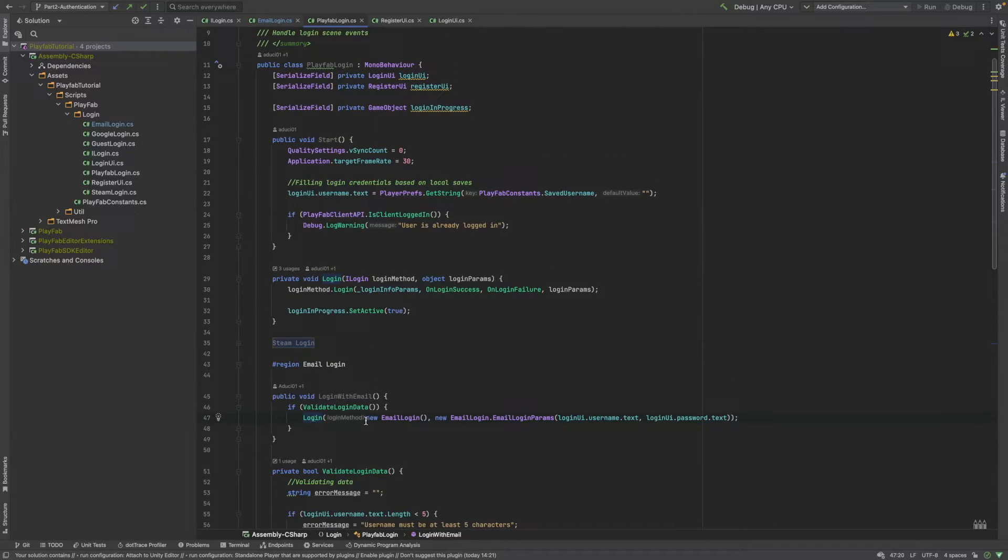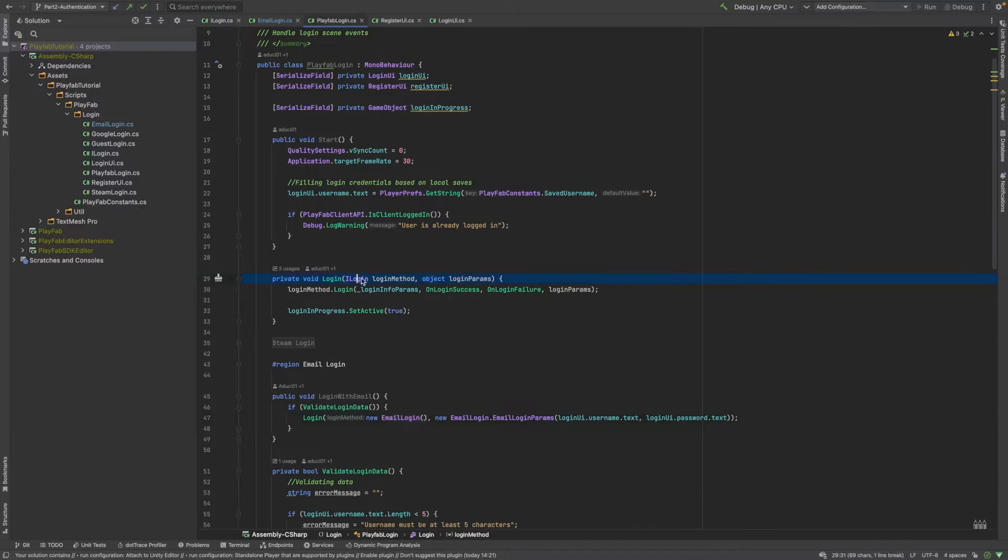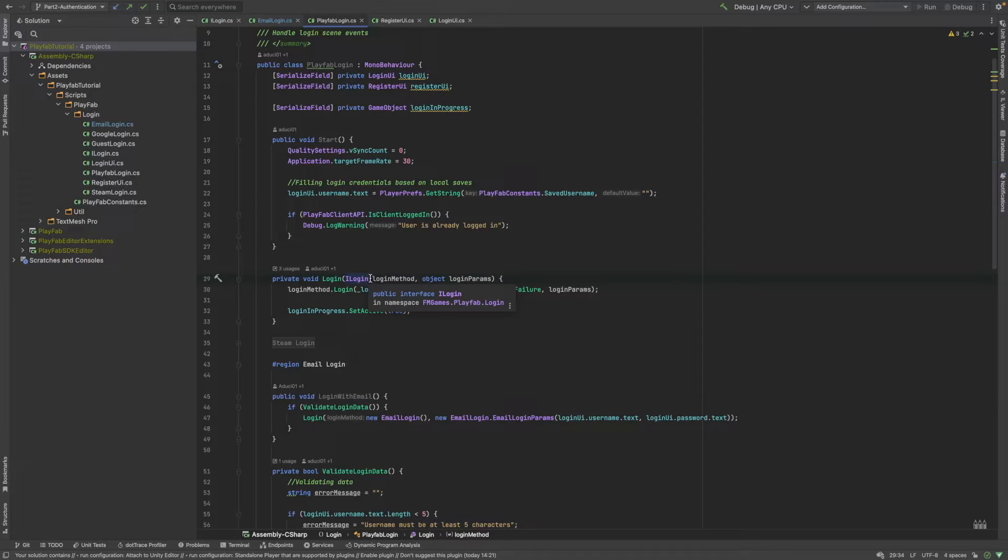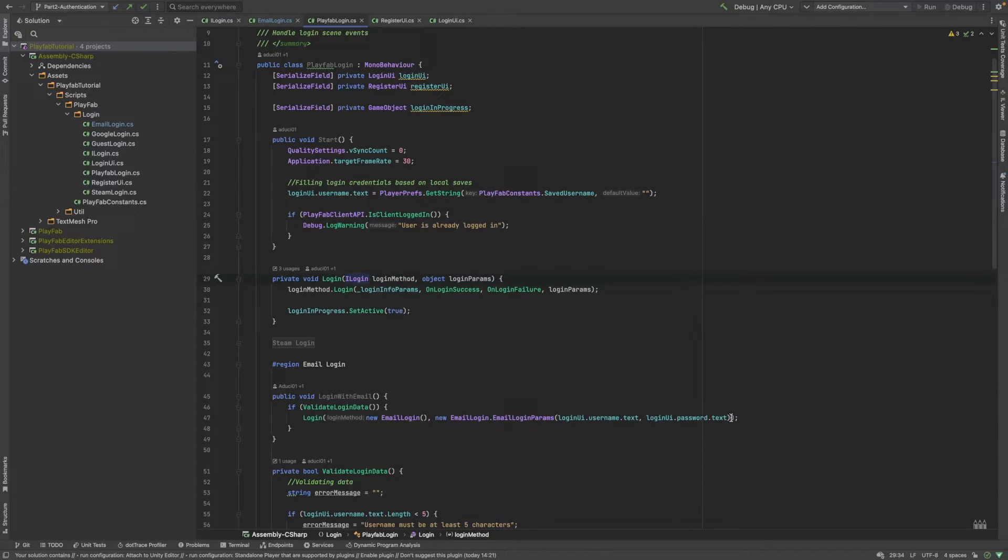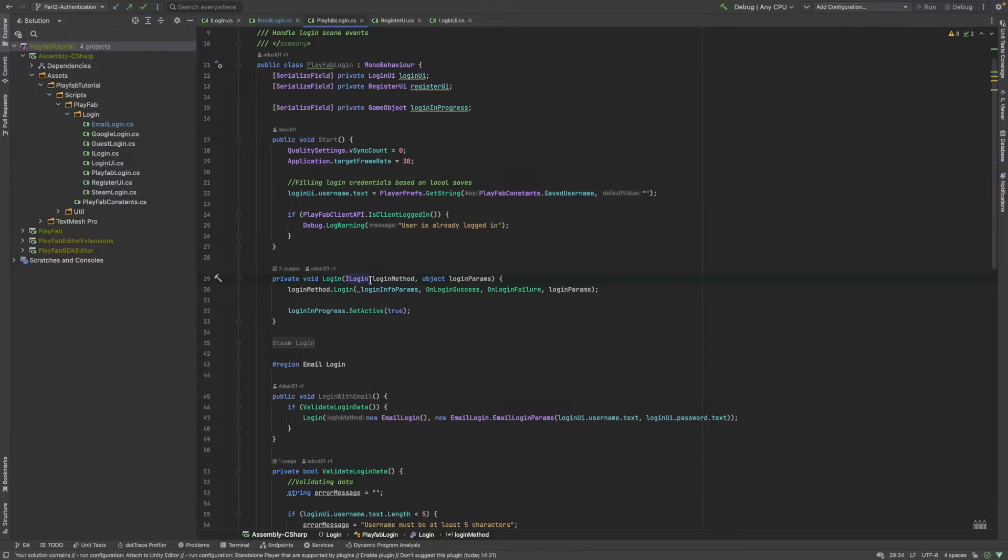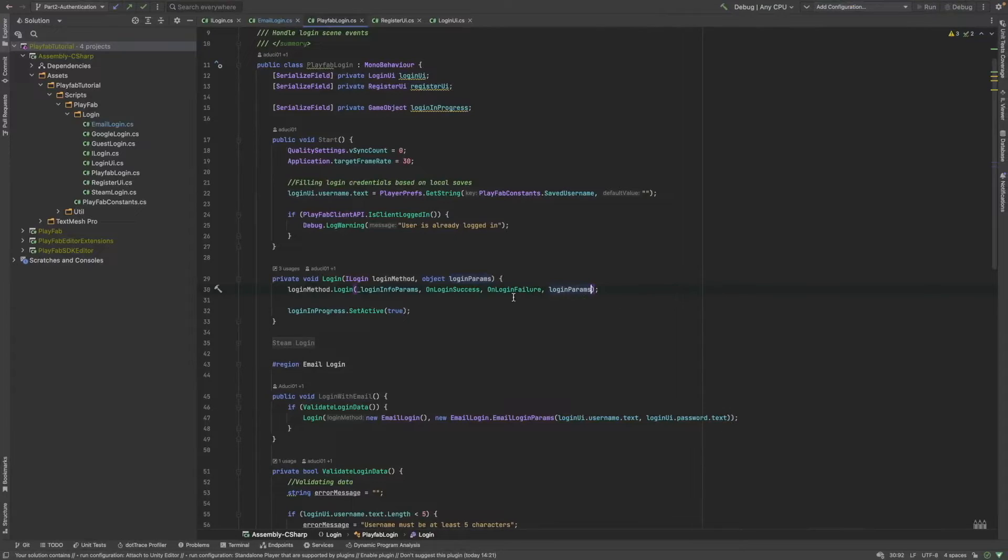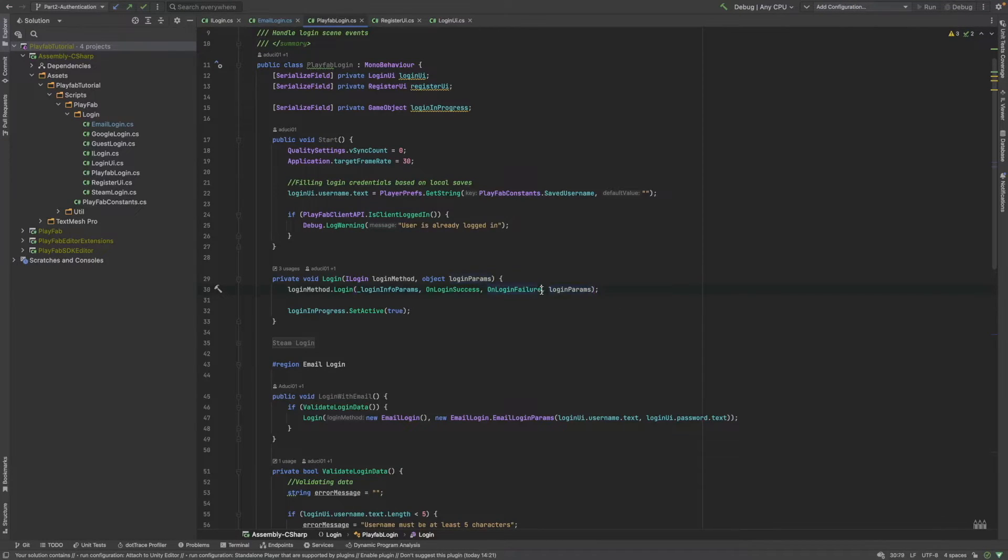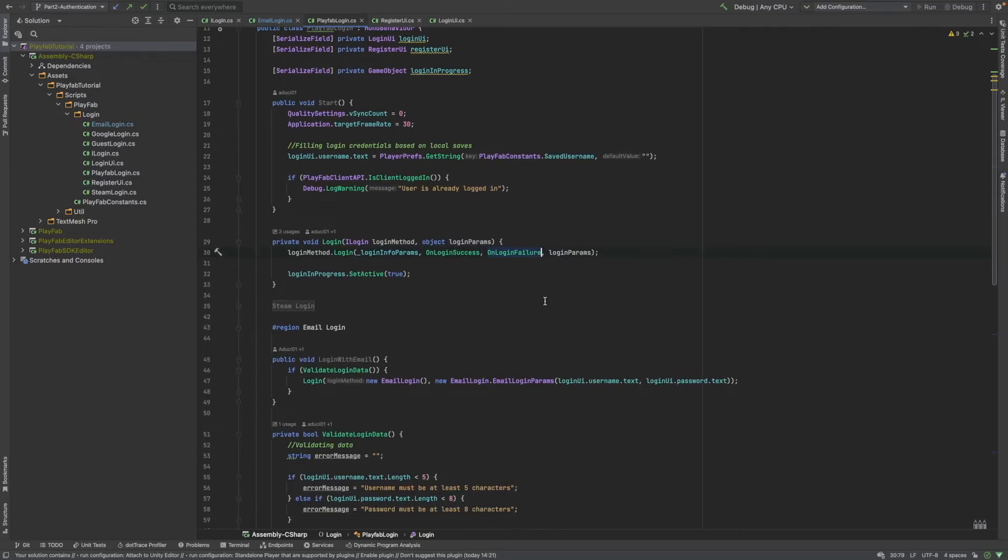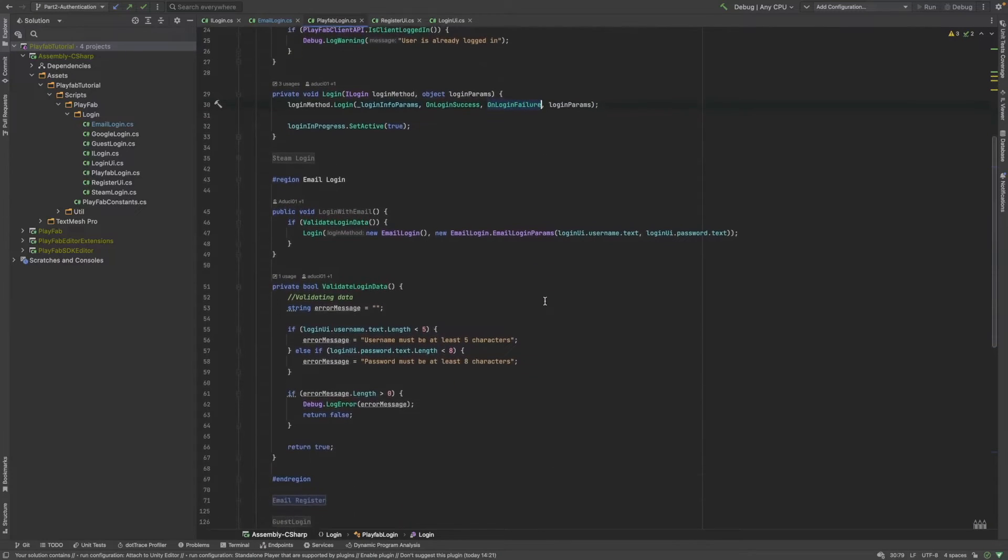As you can see, it basically just gets two parameters. An instance of an iLogin interface implemented class and the login parameters. After we pass these values to the login function, it just simply calls the iLogin interface's login function with the given parameter. Also, the onLoginSuccess and onLoginFailure methods are implemented in this class.